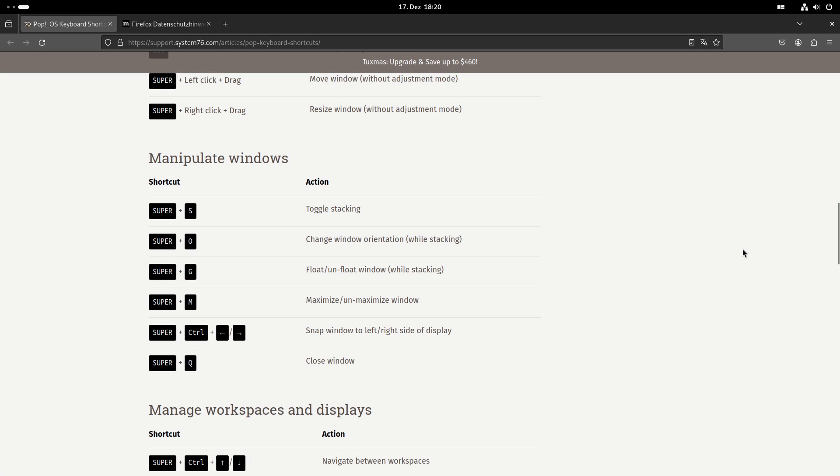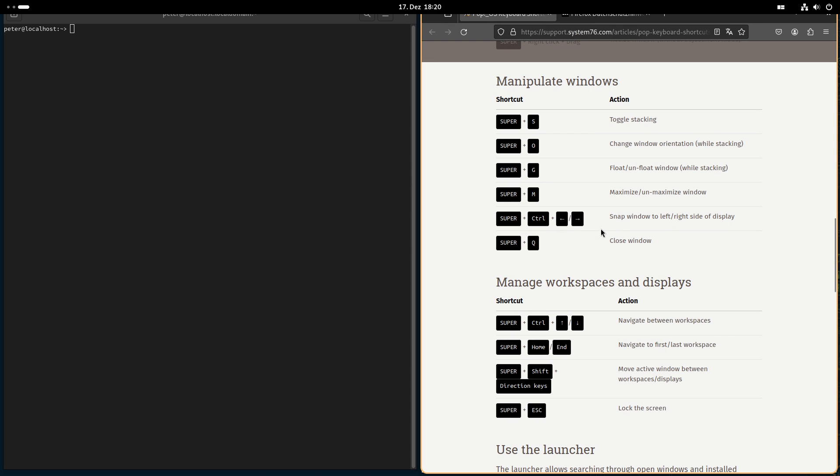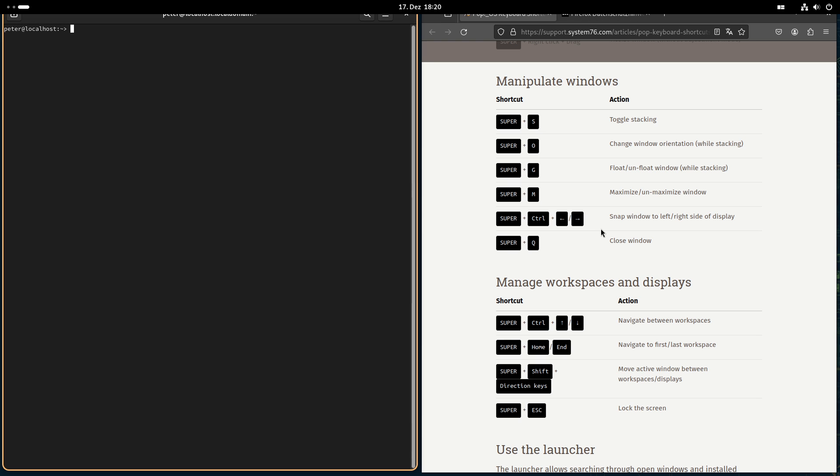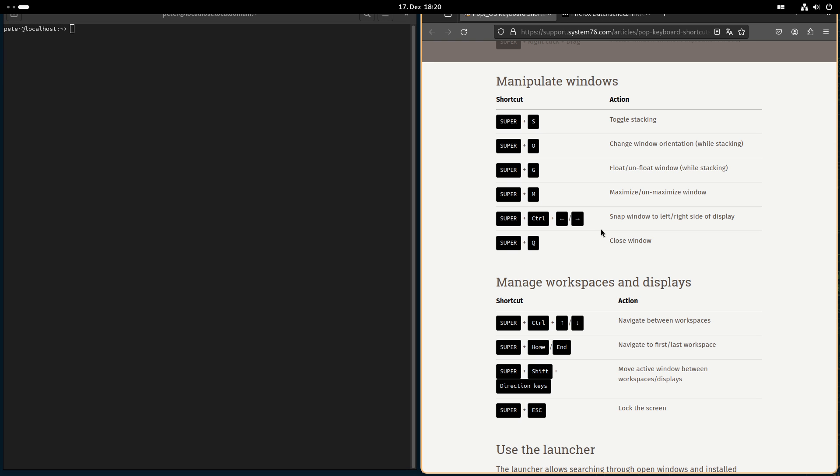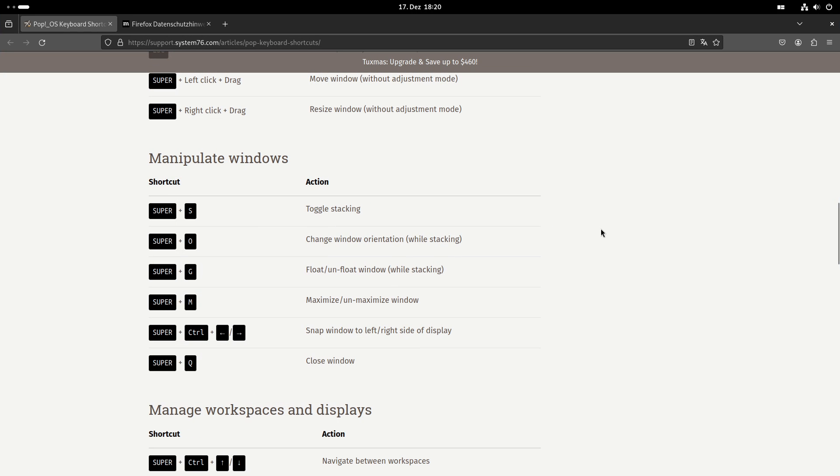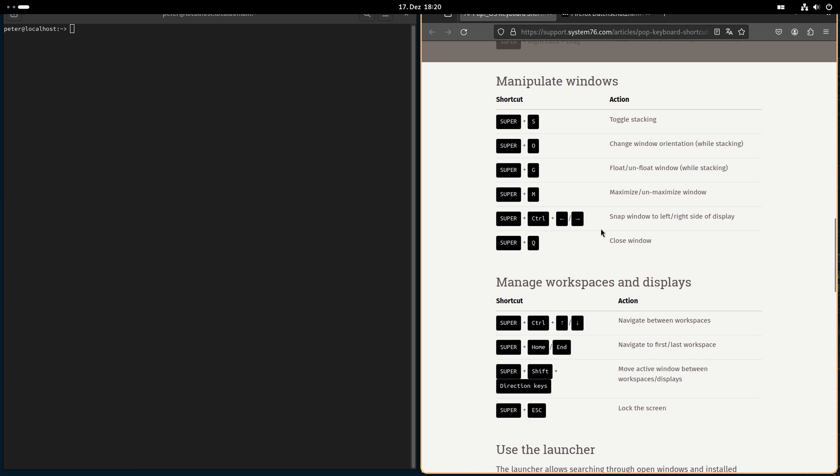Ah yeah, okay. So that's the one. You can with super M here maximize and unmaximize the windows. That's quite handy. If you want to have something and don't want to disturb your tiling but just need it at the moment in full screen, then you can just toggle between the two.